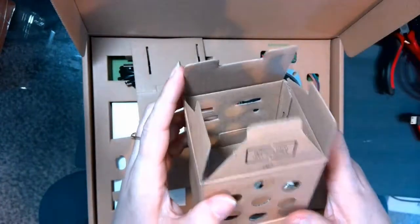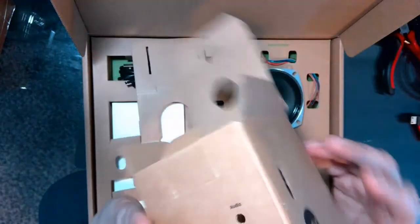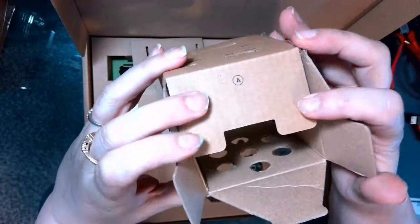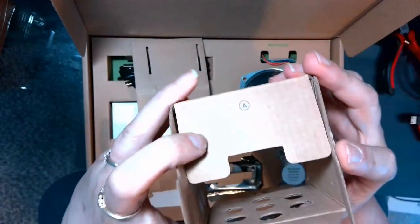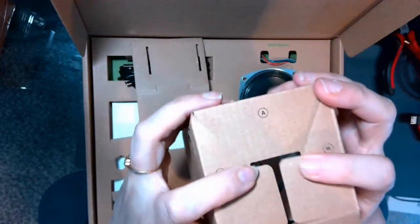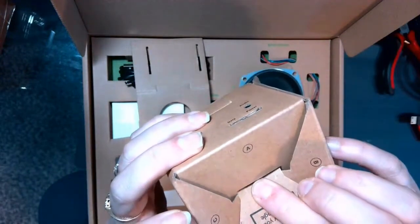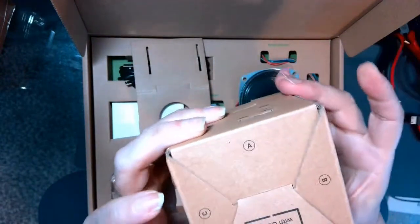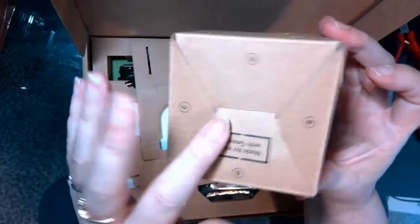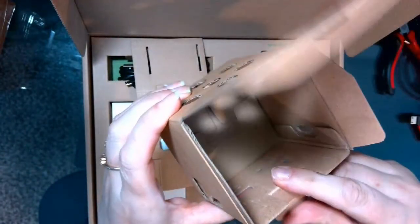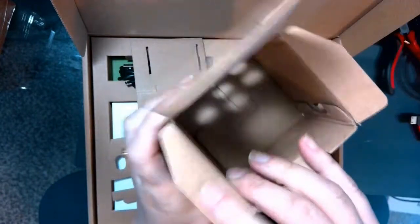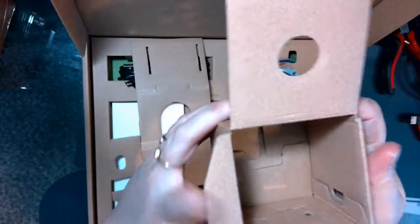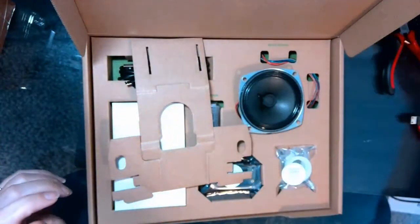And we're going to start by assembling the container that our AIY VoiceKit is going to go inside. So on the bottom, these ends are labeled A, B, C, and D. We're just going to push and pop it in there, and then we'll fold these flaps back so that when we're ready to slide the voice box in, we can do that. And then we can just set that off to the side.